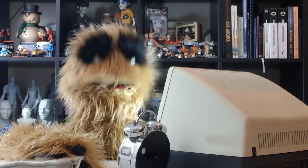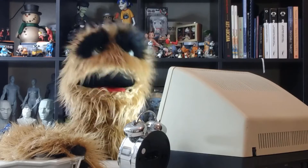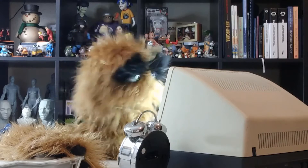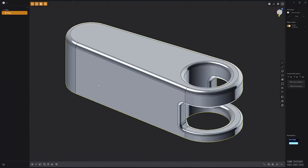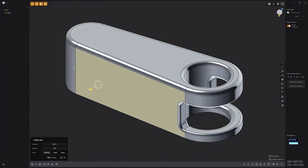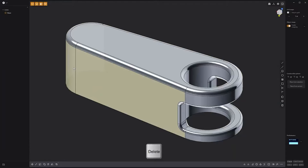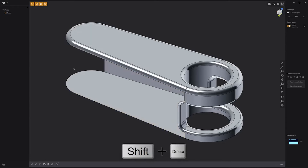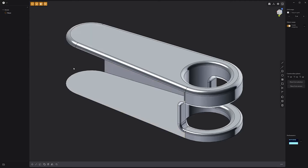Floyd here with a quick look at deleting faces in Plasticity. If you'd like to delete faces from a solid, the standard delete operation won't remove the faces. Use the keyboard shortcut Shift-Delete to remove the faces. It's important to note that the solid will be converted into a sheet.